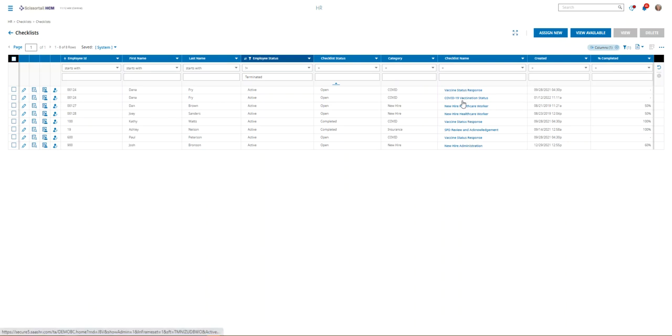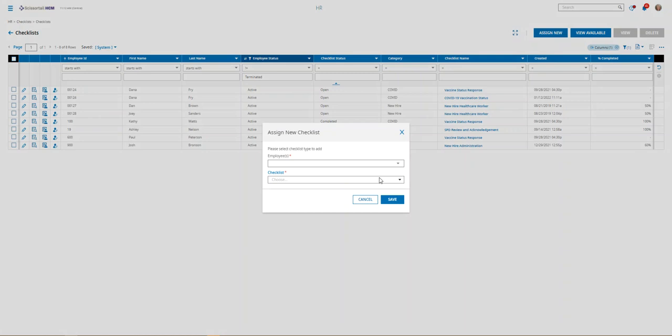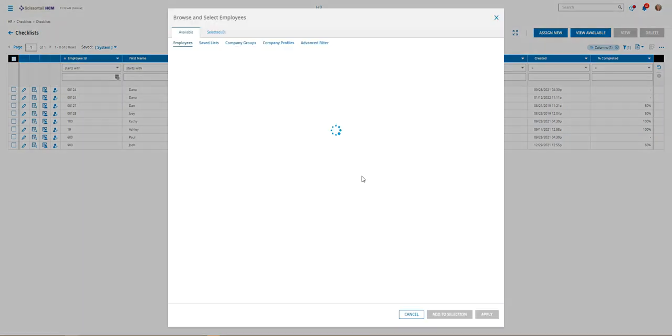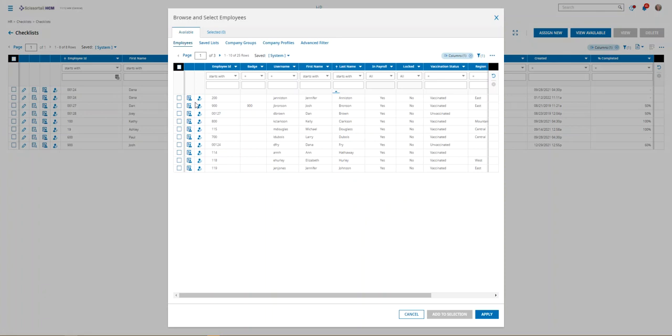It's all employees with all checklists that have been assigned. So you can review the status of a checklist to see whether it's been completed or if it's still open. And you can assign a checklist in mass to multiple employees by clicking this assign new button up here at the top.